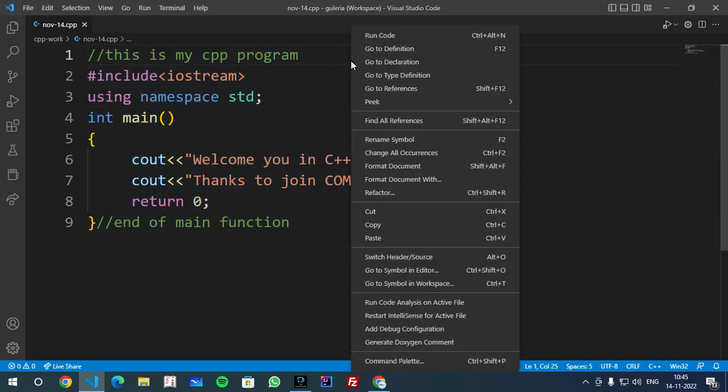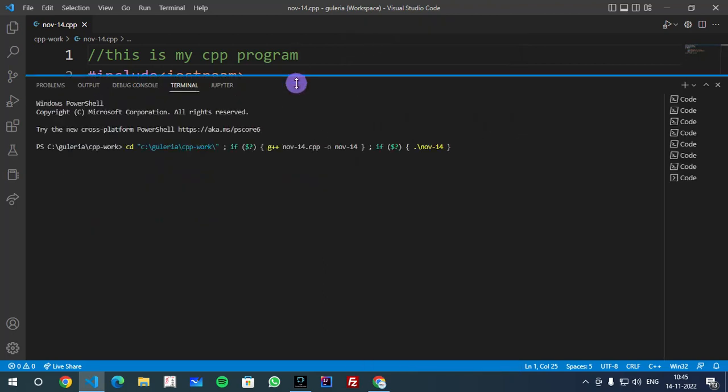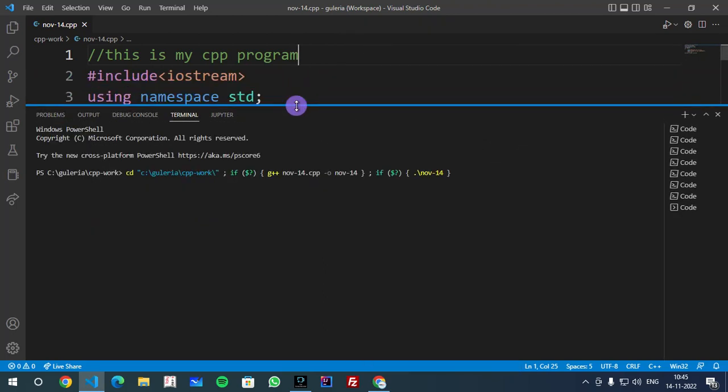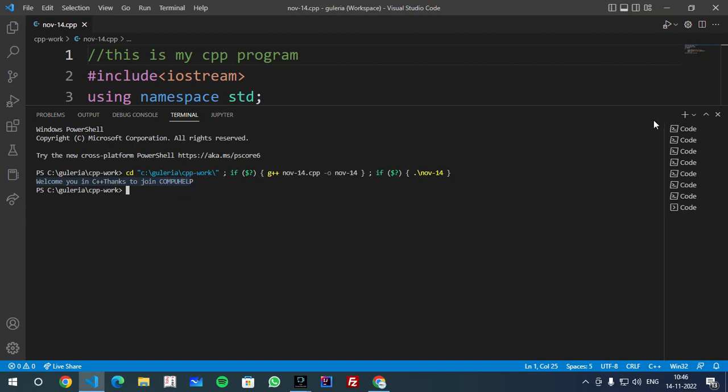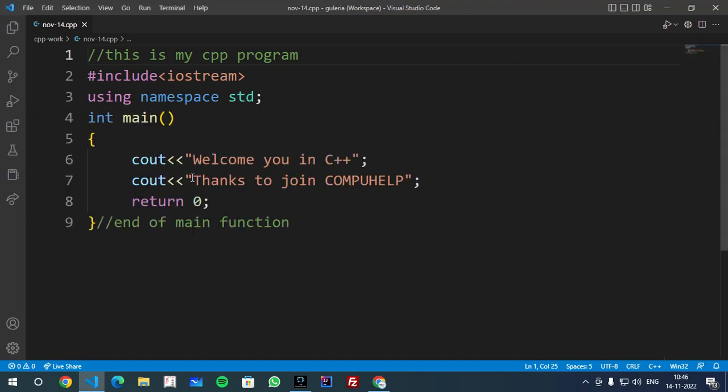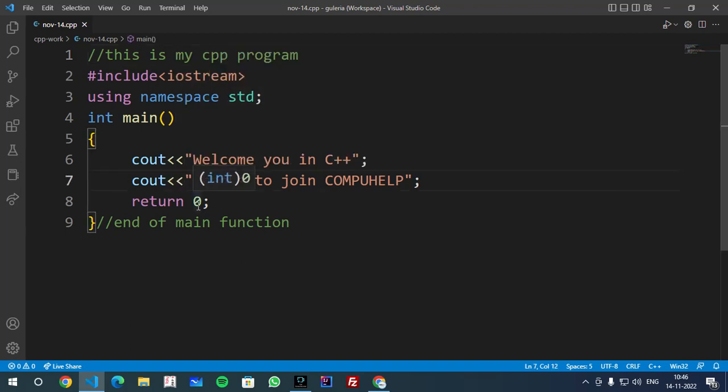You can right click and click run code. And if you click run code, then you will open terminal here. And if you read each line, you will notice here g++ november-14.cpp. This file is being compiled and here notice, so you have 'Welcome in C++, Thanks to join Compuhelp'. This is our output.